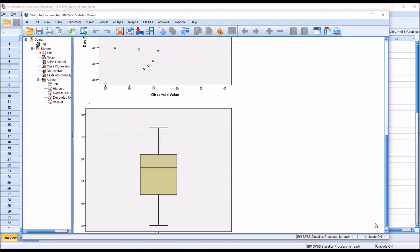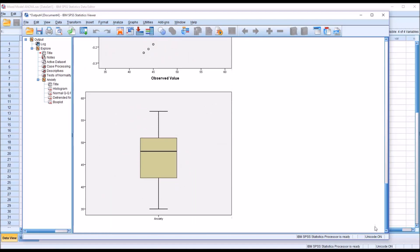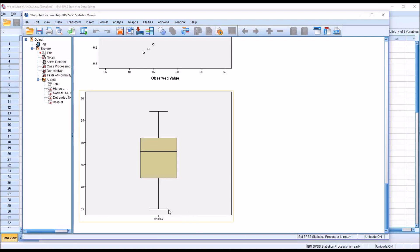Moving down to the box plot, we can see we have no values below the bottom whisker or above the top whisker. So we're going to assume that we do not have any outliers.